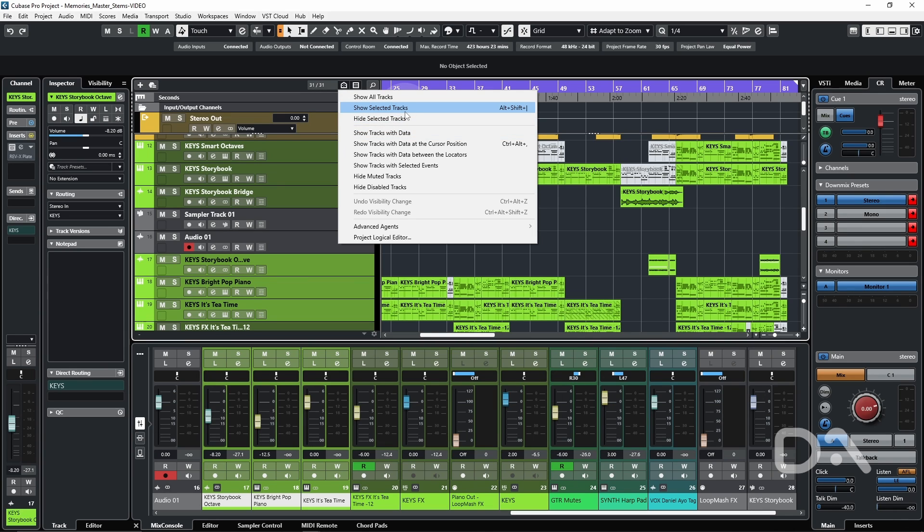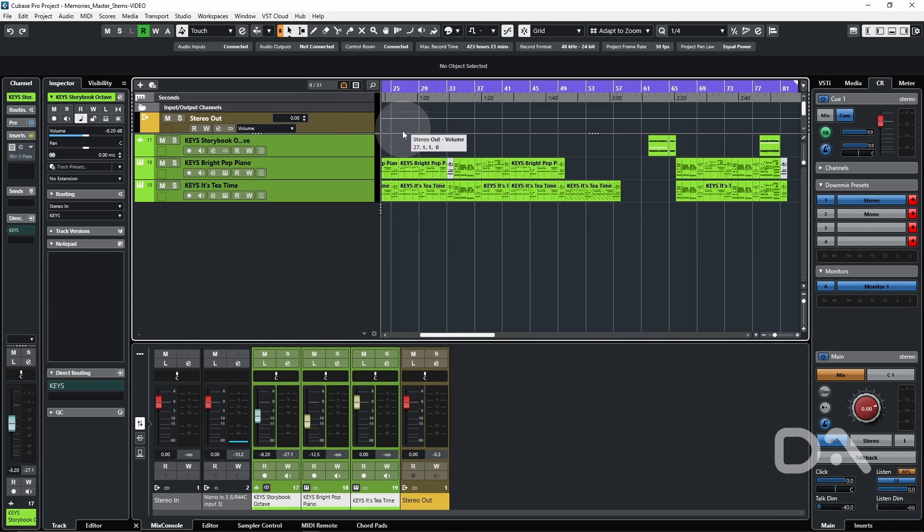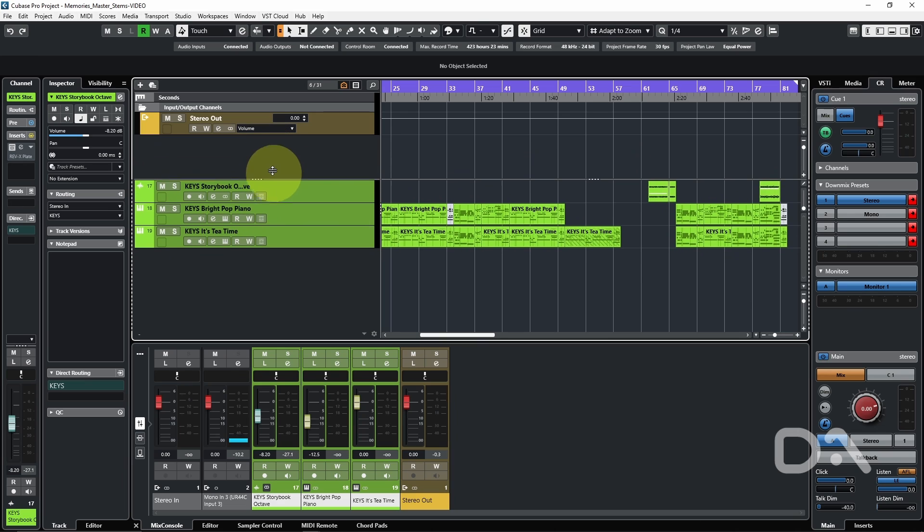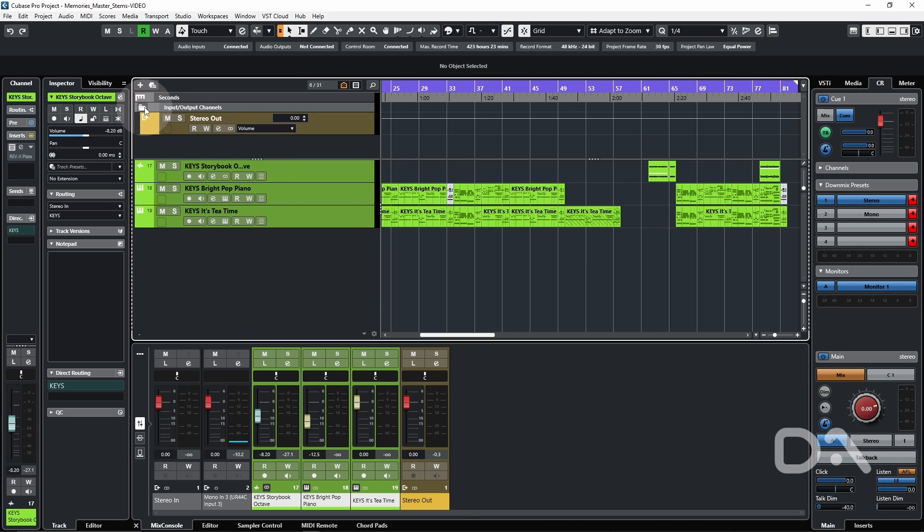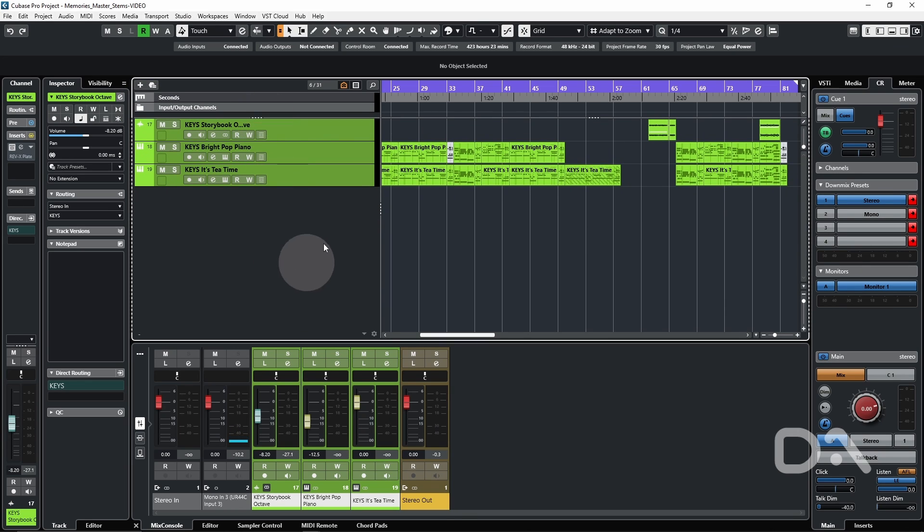Which isn't impacted by the divider, which is important to note. I'll minimize this so we can just see these three tracks.